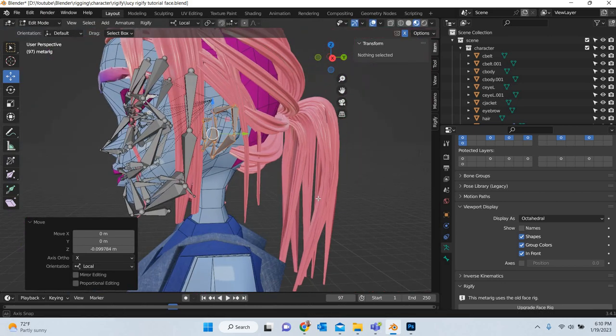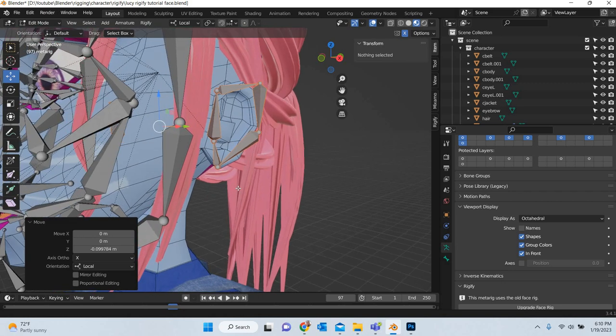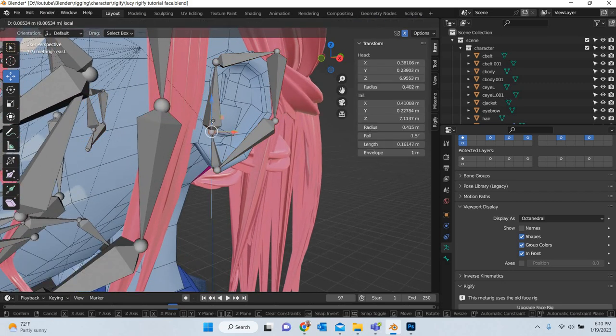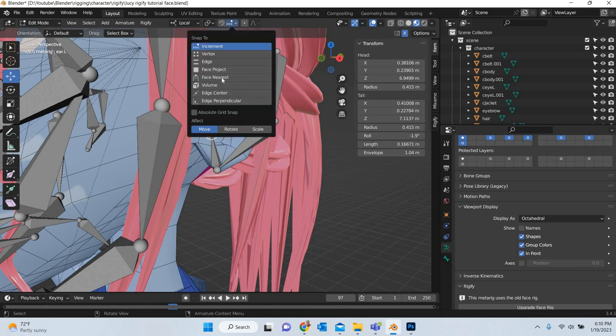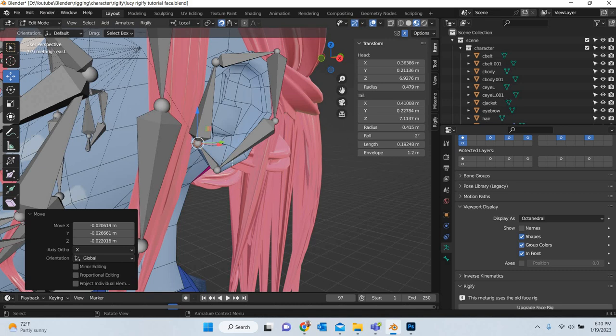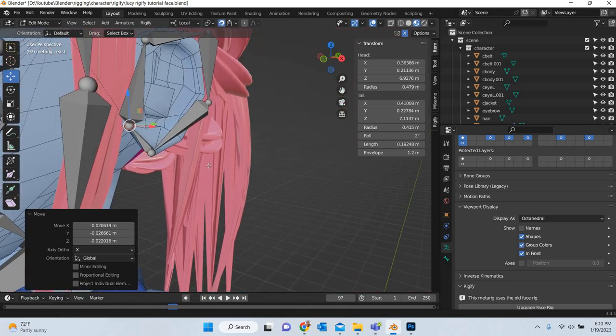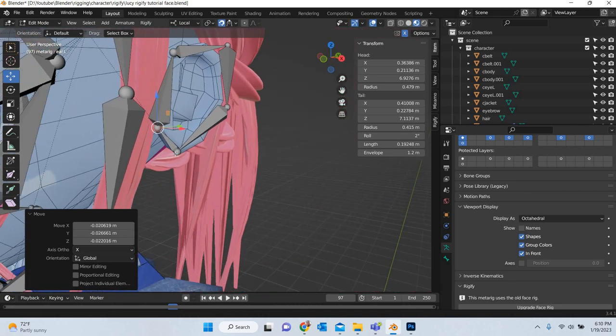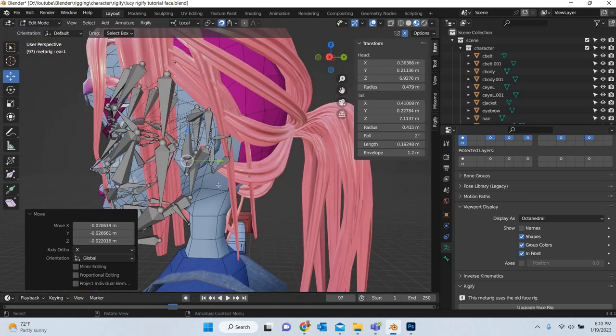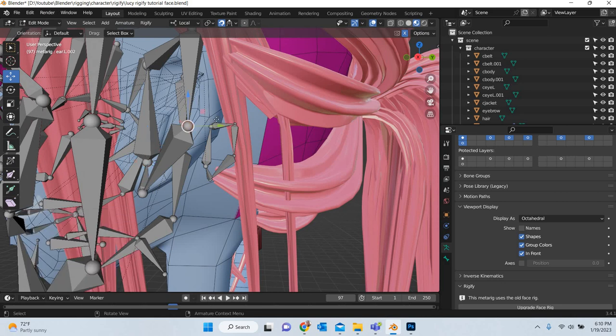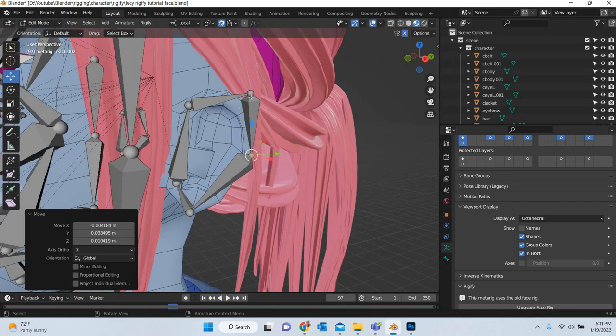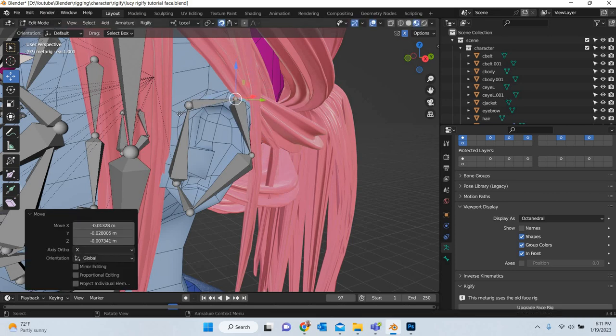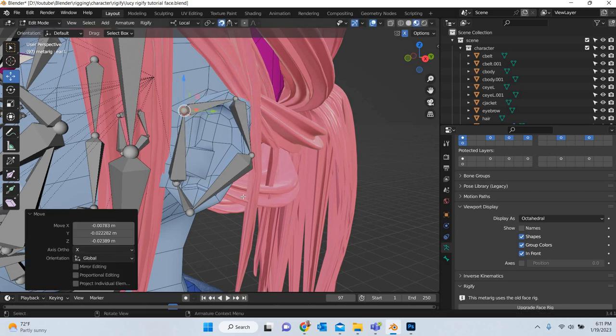This is the ear bone and as I said earlier, the ears, there is also a joint. You have to make sure that you select both of these. We will go to face nearest and turn the snap on and then we will move it to place it near the skin and then place them in the right place.